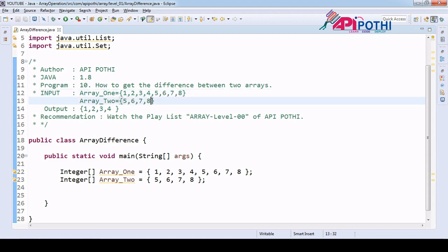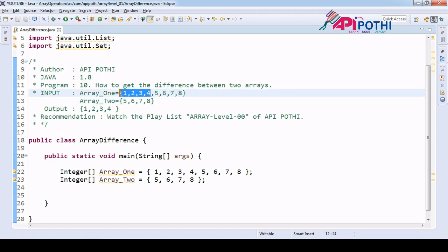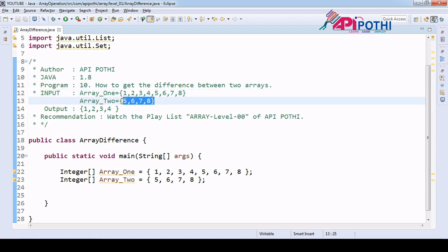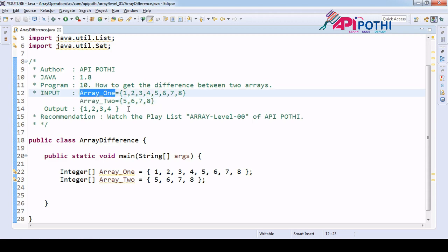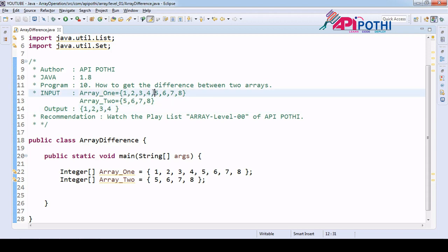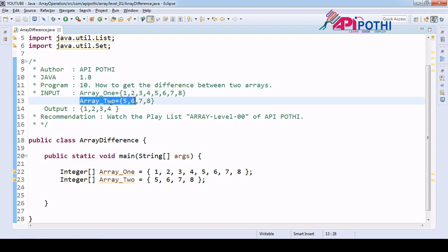We don't want the common element — we want the distinct elements. Basically, we want to remove the data available in the second array from the first array, and then get the output as one, two, three, four. So we are removing the elements available in the second array from the first array.